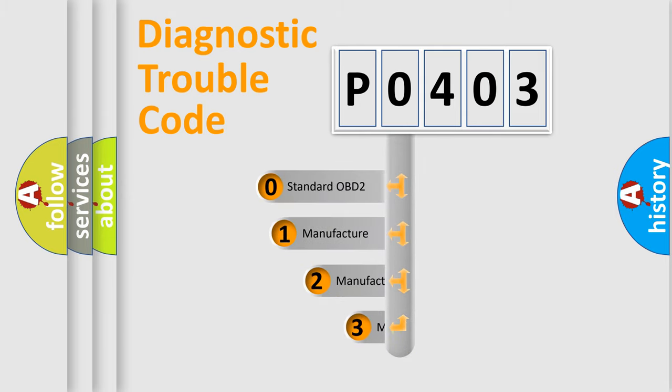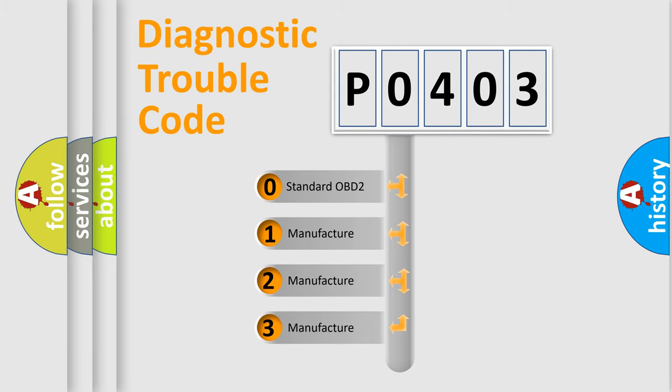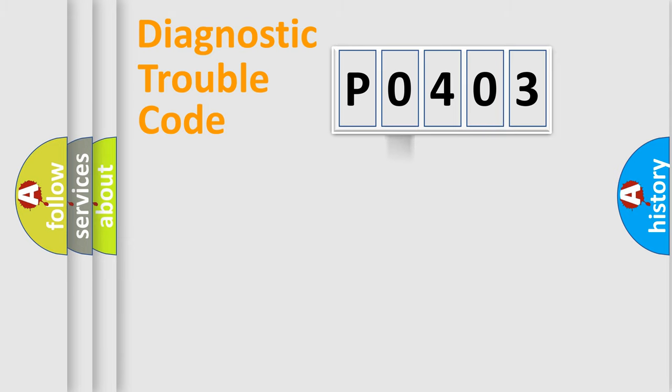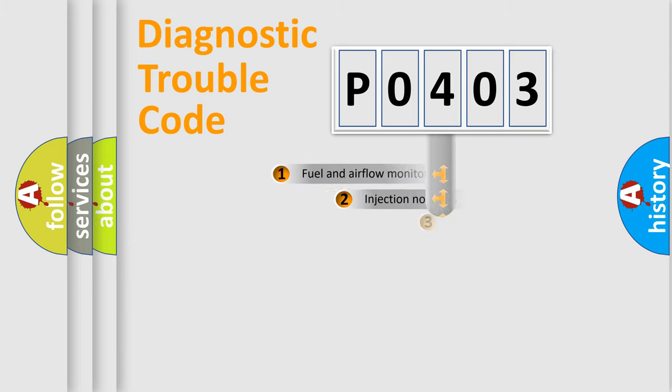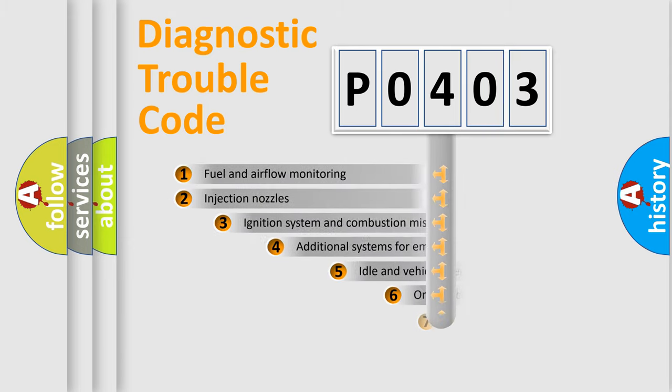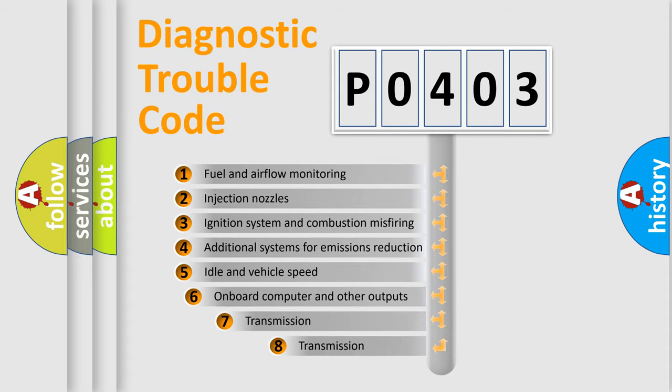If the second character is expressed as zero, it is a standardized error. In the case of numbers 1, 2, or 3, it is a manufacturer-specific error. The third character specifies a subset of errors.